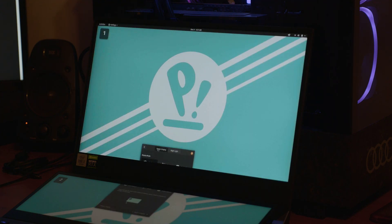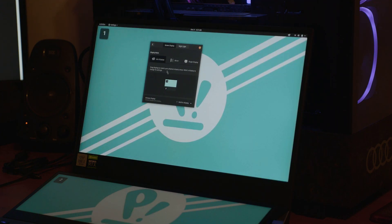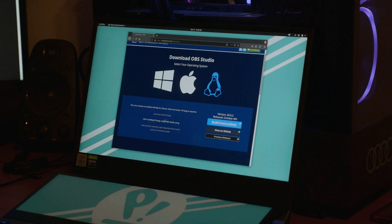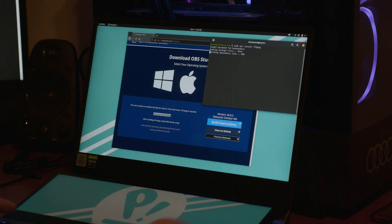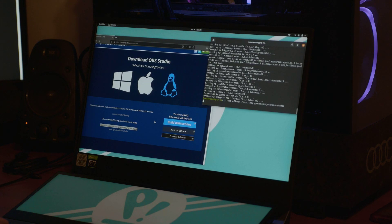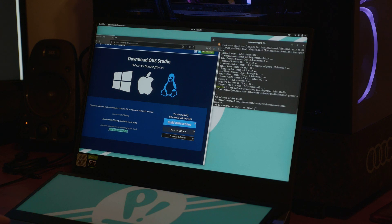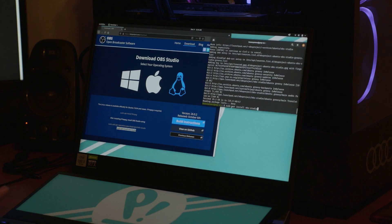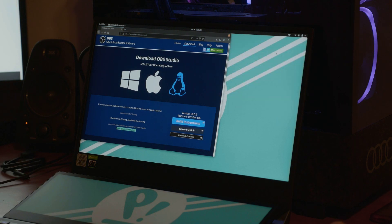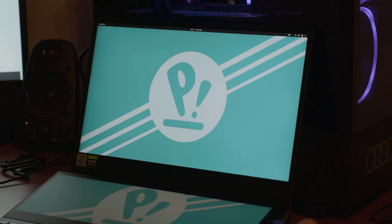Now let's install OBS so you don't have to look at this camera anymore. We have to install FFmpeg first — open terminal, paste that in. Then we add the repository, paste it in to add that. Lastly we install OBS — paste that in, install OBS, yes. Now we're done with that.